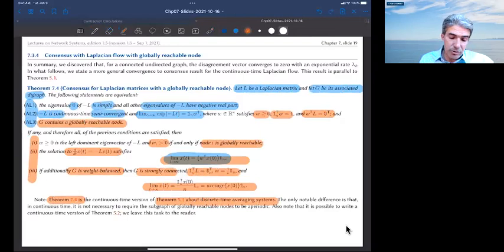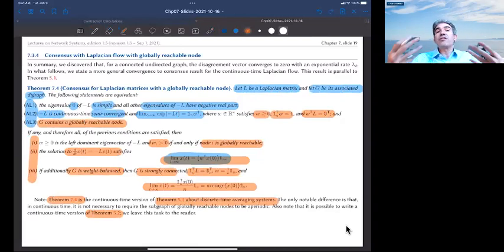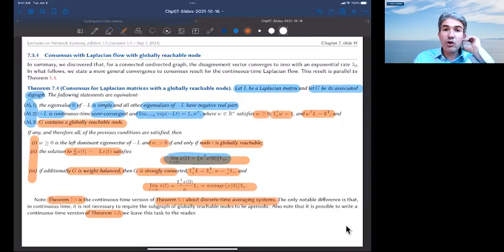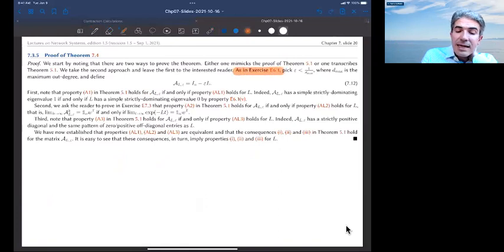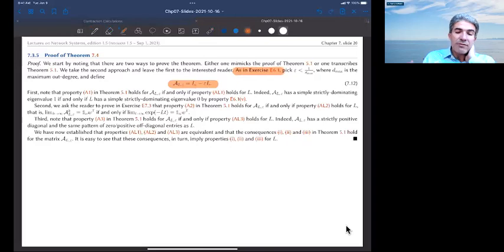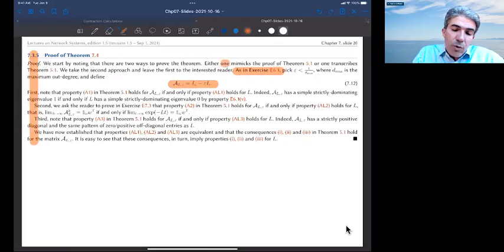Consequences are the same as before: the entry W_i is positive if and only if node i is globally reachable; the solution to the Laplacian flow achieves consensus; if additionally the graph is weight balanced — which forces strong connectivity — then the left dominant eigenvector is (1/n)·1_N and we achieve average consensus. An analogous theorem for asymptotic disagreement when no globally reachable node exists can be written, but is omitted for brevity. The proof mimics theorem 5.1 using the construction of a row stochastic matrix A_L from L.